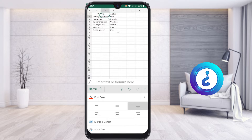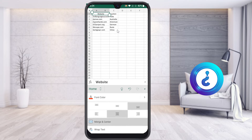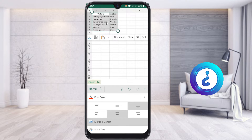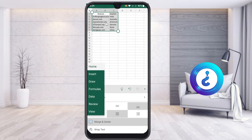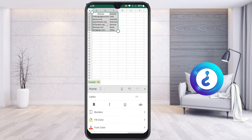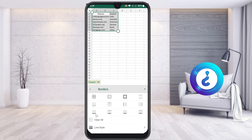To add borders, just select the particular area using the drag option with your mouse or your hand. Use your hand to select the particular data, then go to the Home button and go to Borders. You will find the Borders option in the Home button.